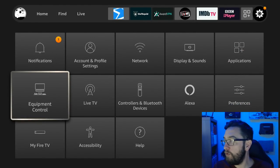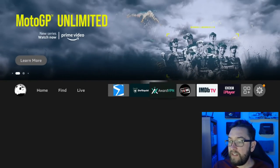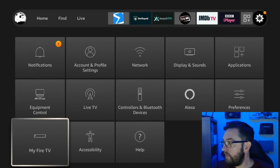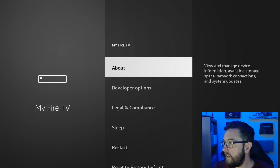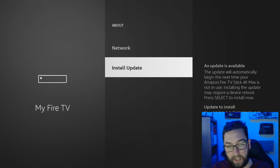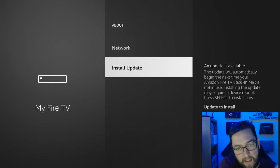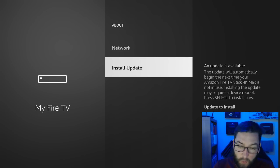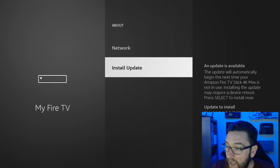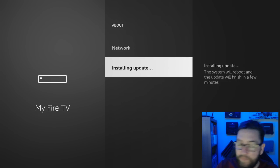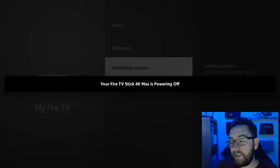To check for updates, obviously Settings, My Fire TV, About. I've got an update ready. This happened on my downstairs Fire Stick. I've got two or three in the house and I guarantee it's going to happen on this one as well. So I'm going to install the update.